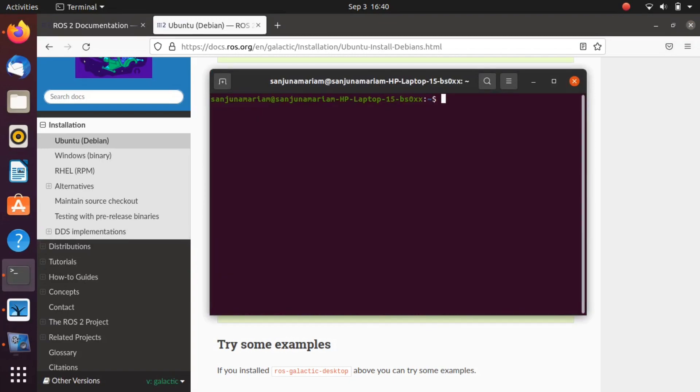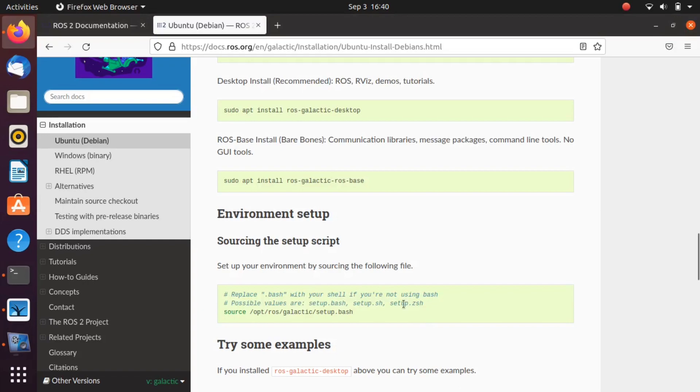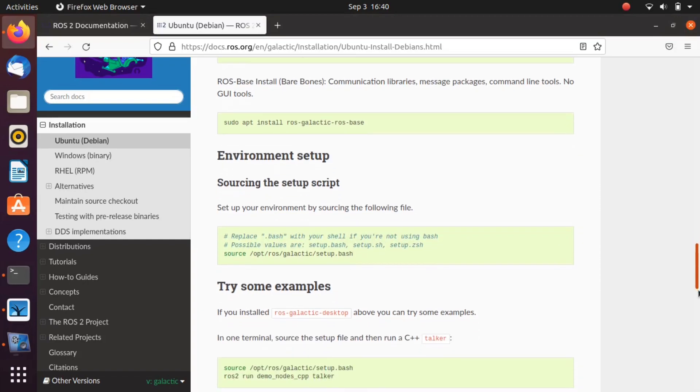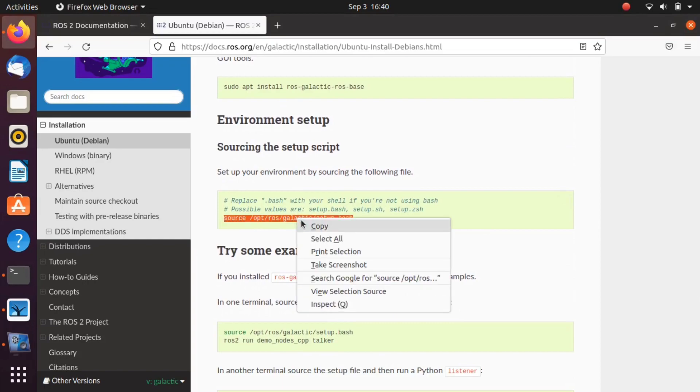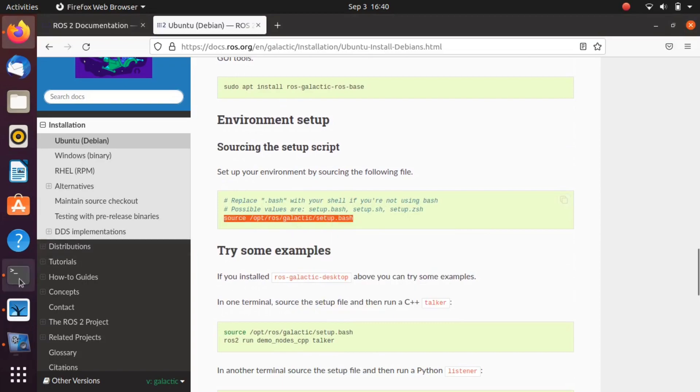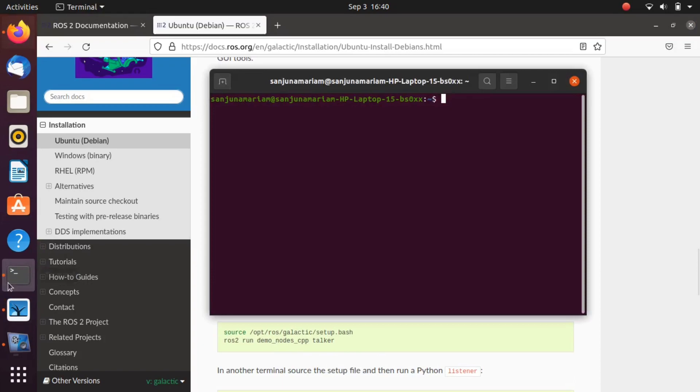Once installation is done, it's time to set up your system with ROS 2 libraries. Copy the command for sourcing: source /opt/ros/galactic/setup.bash. You can do this in a single terminal also.